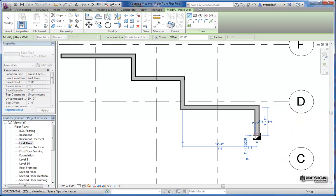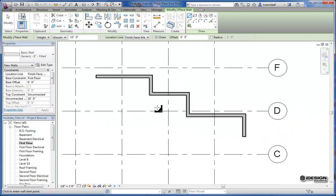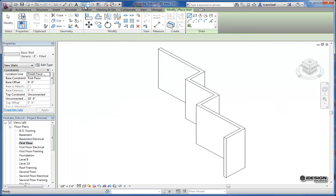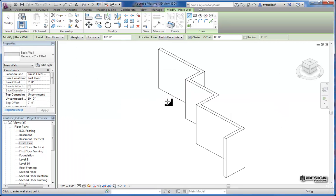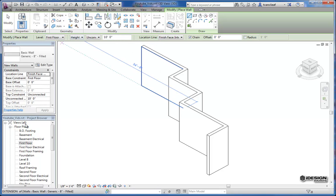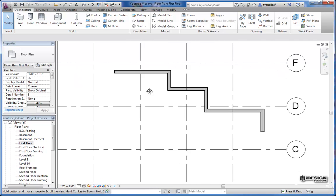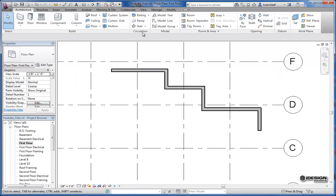So I'm just going to exit out of this command now. I've got some lines and we'll come back up to a default 3D view, and you can see those walls that we've created are at ten feet high. So I'm going to try another one. I'm going to come back to my first floor.